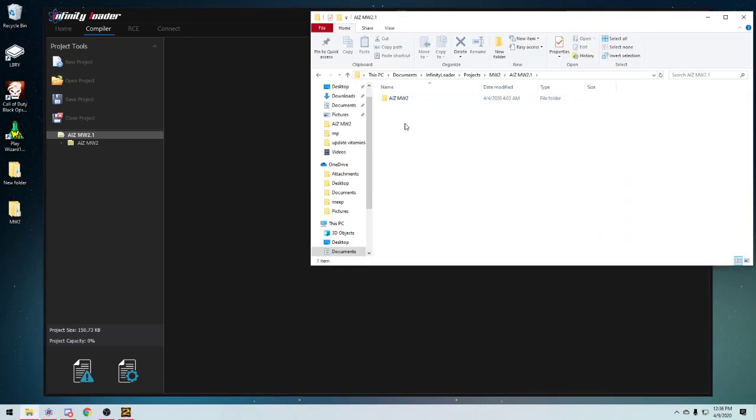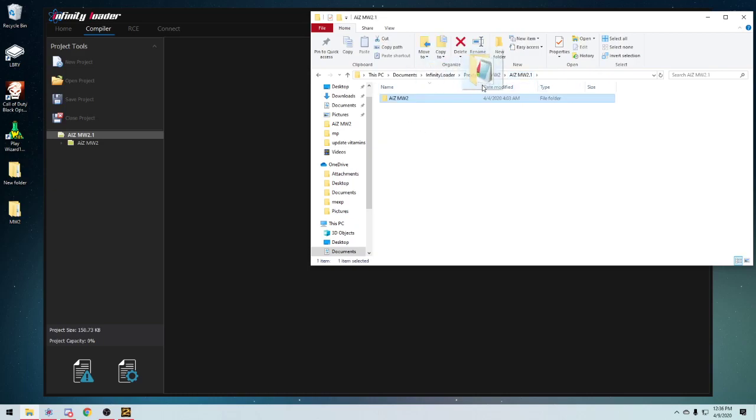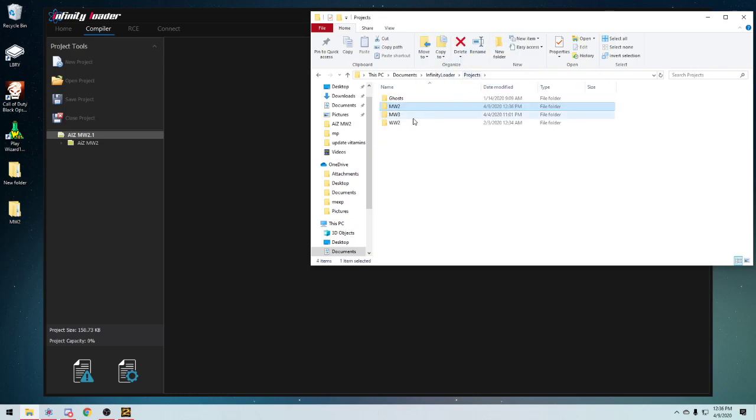In other words, it has to be the file, and then inside there would be your main.gsc and all your menu files, and that's the way it has to be done, or it will not work.